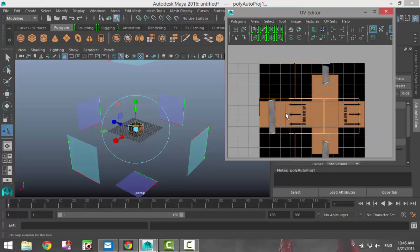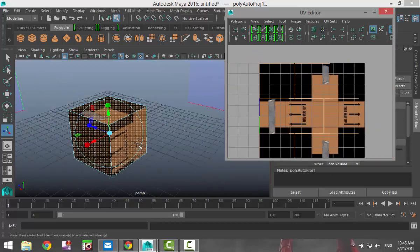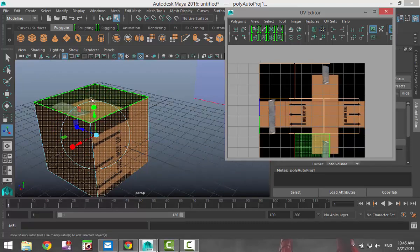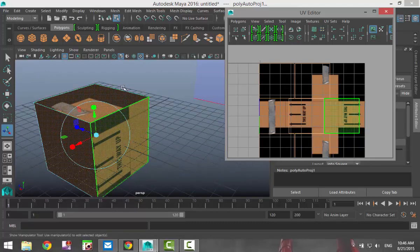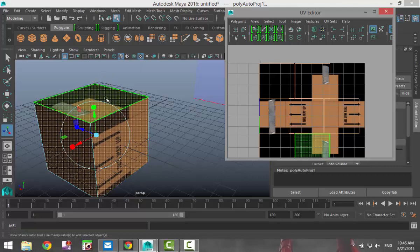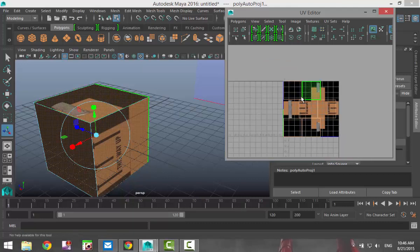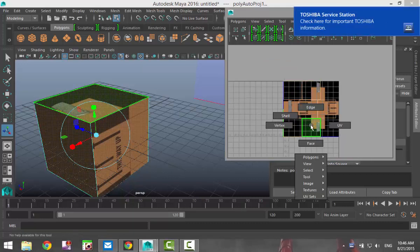So what we're going to do first is select the top of our box, this one right here. Now when I hover my mouse over the top you can see that on the right this one is turning green. So that's the top of our box.